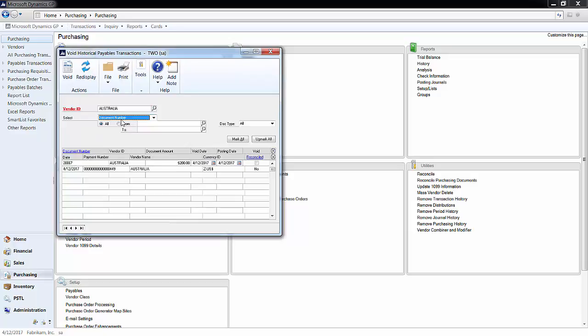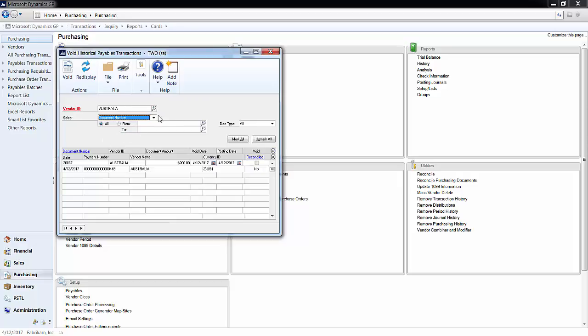Then you can narrow down the invoices by either selecting a range of document numbers or document dates. You can also sort by the doc type, which includes return, credit, and payment.